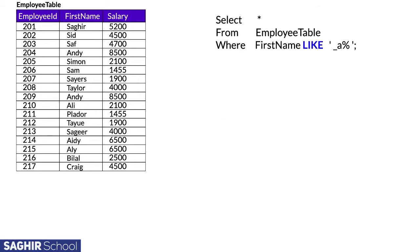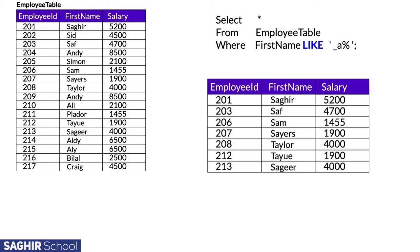Underscore and percentage can be used together for even more specific results. '_a%' means give us names where the second letter is A. There are seven such results. This also means there cannot be more than one character before A, and percentage means any amount of characters after A.